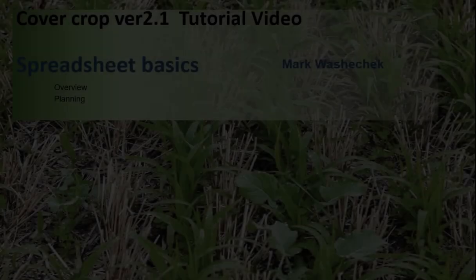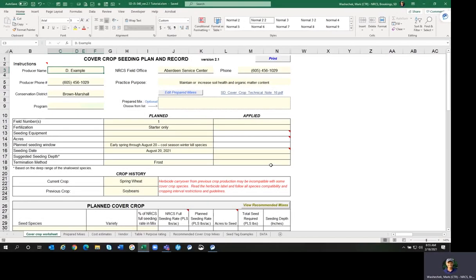When you open the South Dakota Job Sheet 340, you open it to the cover crop worksheet and enter information for your particular cover crop. I've already entered some information — the producer name and phone number, the field office name and phone number. You want to enter this information, especially the phone numbers and office names, because they carry over to the vendor sheet and give the vendor an opportunity to call someone if there's a question about filling the order or about substitutions.